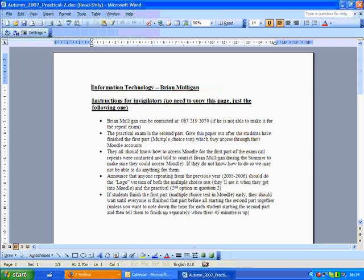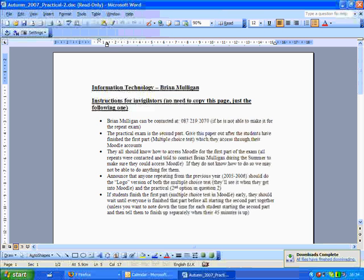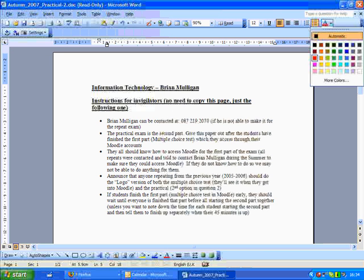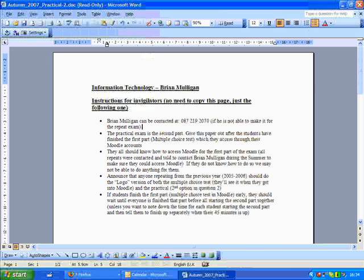Don't worry about the actual document — it's a bit of rubbish. If you wanted to write a comment on this, you could pick some point in the document, maybe set the text to a nice bright red, and then write some comment.